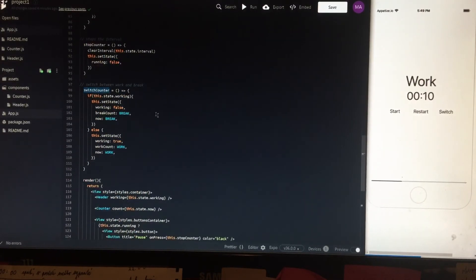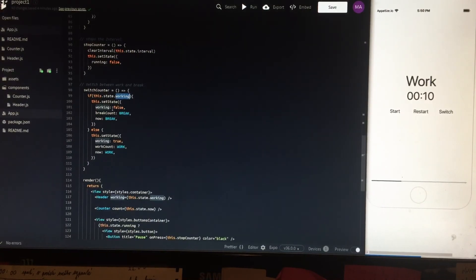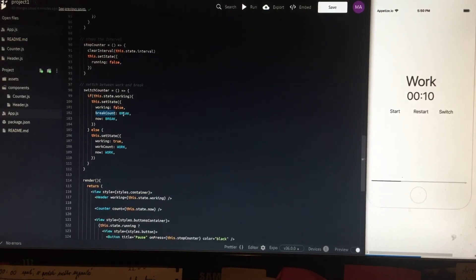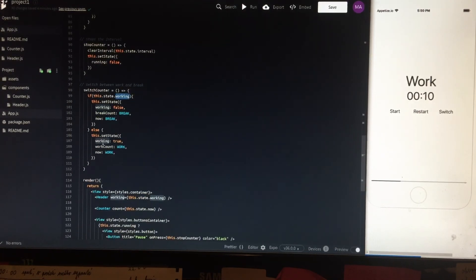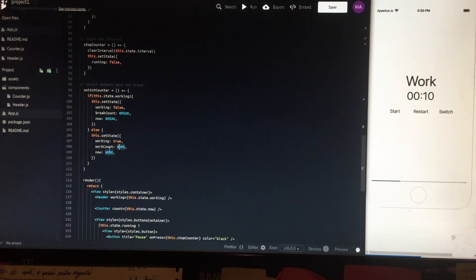switchCounter — if we are on the working screen, it sets working to false and resets the break screen values to their defaults. If we are on the break screen — working is false — it sets working to true and restarts the work count and 'now' to their default values.